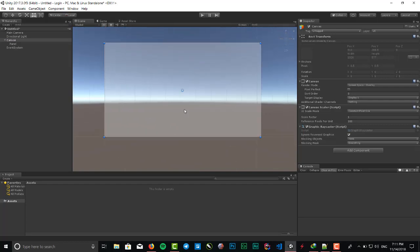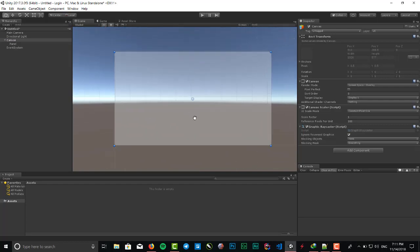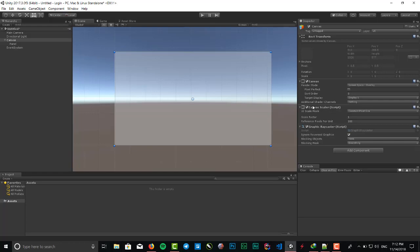There is a canvas component we need to edit. One component here is the canvas scaler. Because we want to have a responsive page for our application, we need to adjust a property right here.